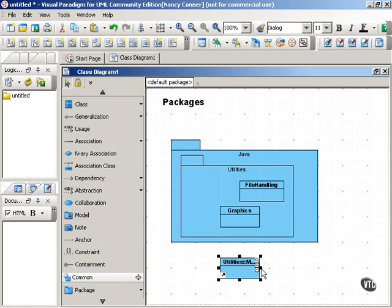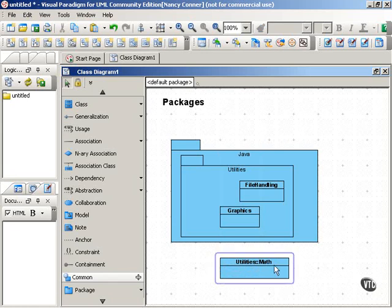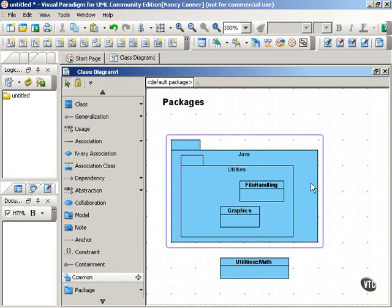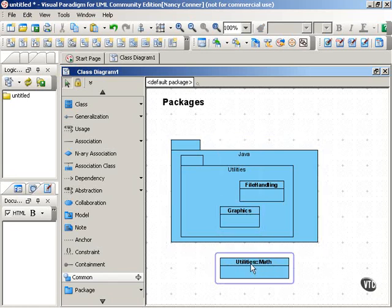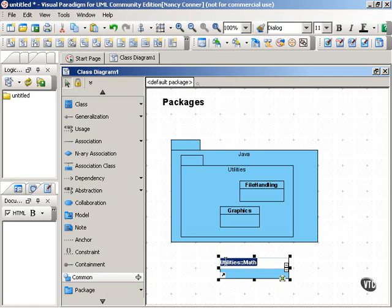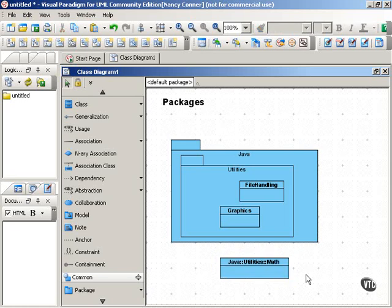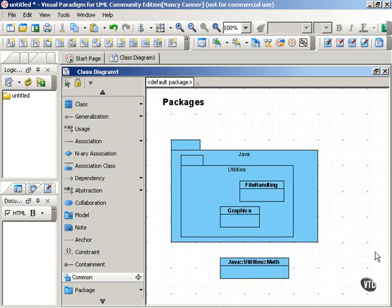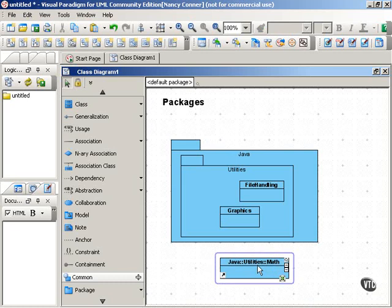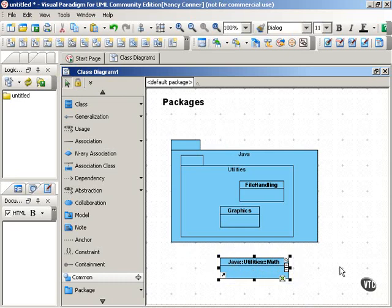Let me make that a little bigger so you can see that. You can also show the nested package that we were just doing. Again, separated from the rest of the class name by double colons. So this would show you in another diagram or elsewhere that the math class belongs to the utilities package, which is nested inside the Java package.